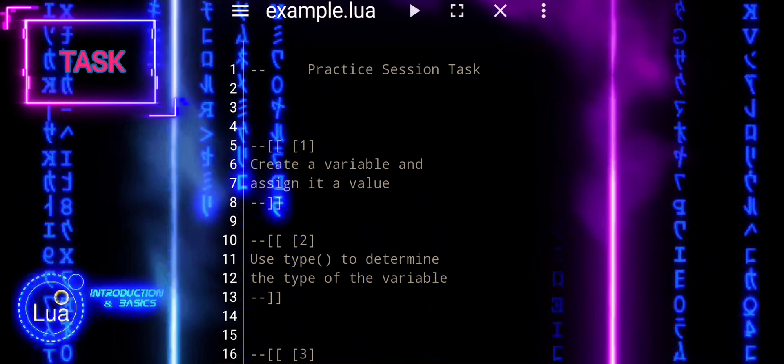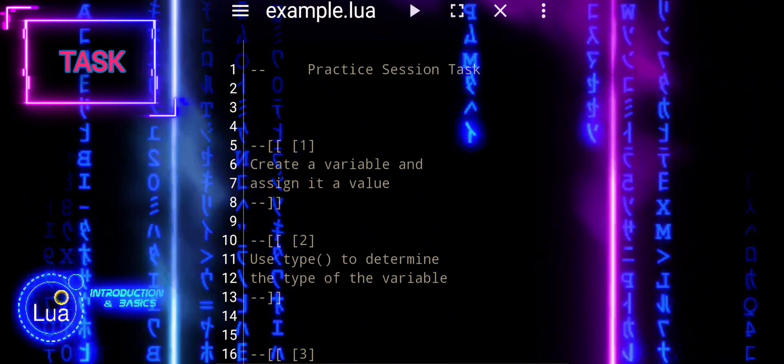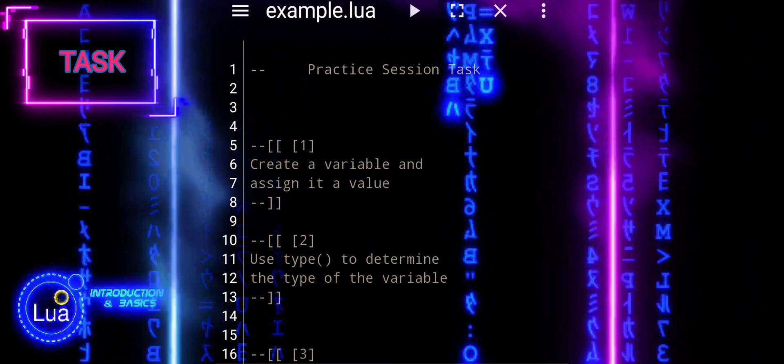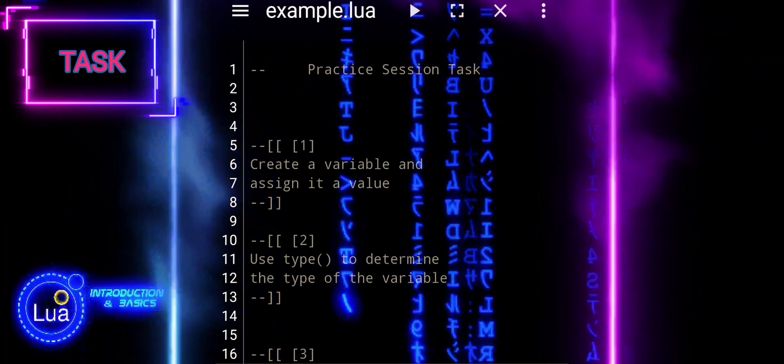Practice Session Task. 1. Create a variable and assign it a value.